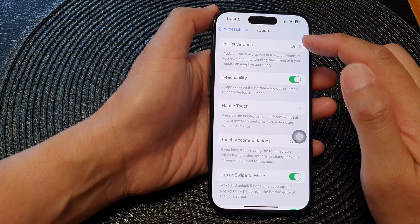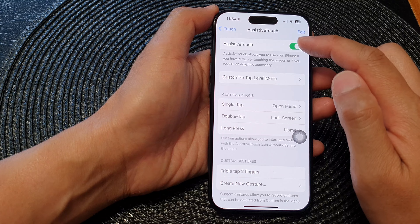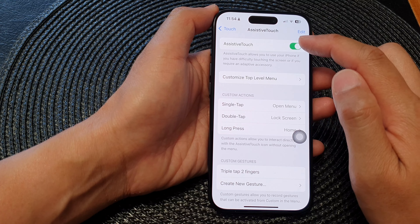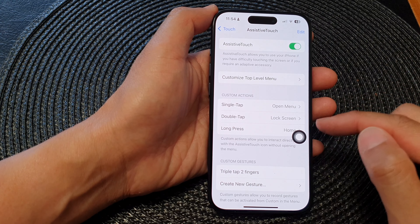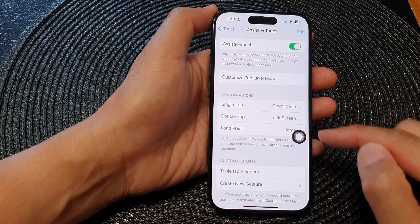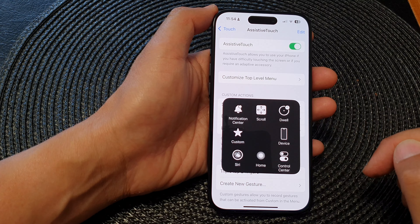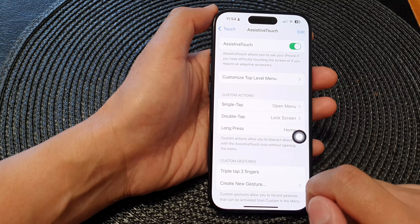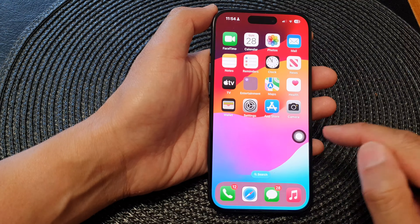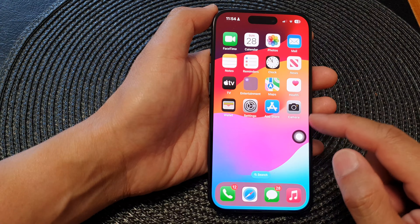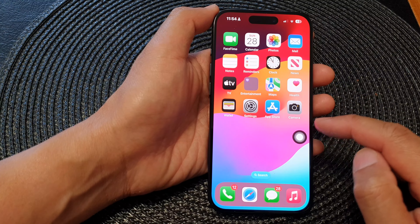Next, tap on Assistive Touch, then tap on the Assistive Touch toggle button and switch it on. Once you have turned on the Assistive Touch button, tap on it, then tap on Siri. This will allow you to activate Siri without having to press any button or say hey Siri.